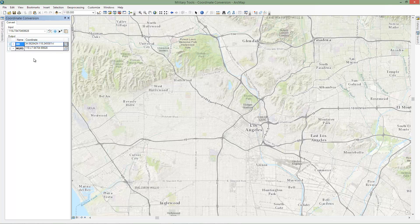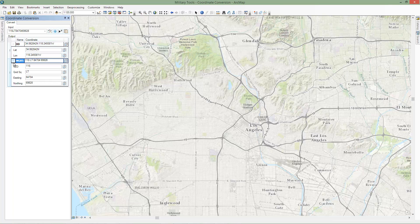The converted coordinate can now be copied to another system or report by clicking Copy. If you need to copy individual components of a coordinate, such as latitude or longitude, or in the case of MGRS, the easting or northing value, expand the coordinate output entry. If you'd like to copy all the output coordinates, click the Copy All button.